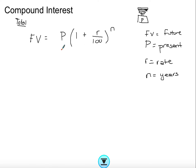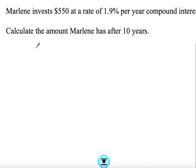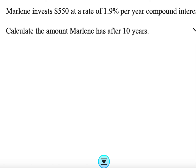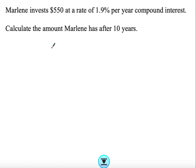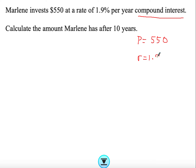I'm going to go through two IGCSE examples covering two types of questions. The first is a straightforward one: Marlene invests £550 at a rate of 1.9% per year compound interest. Calculate the amount Marlene has after 10 years. The keyword is 'compound interest', so we use the compound interest formula. Our known values are: present value = 550, rate = 1.9, years = 10. Always be aware of whether they need the total amount or just the interest.